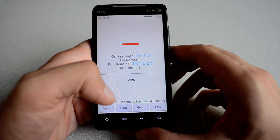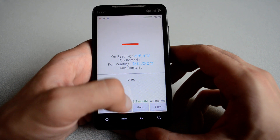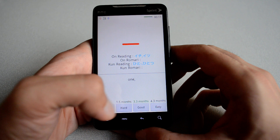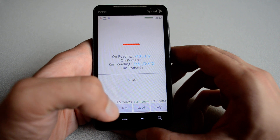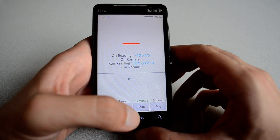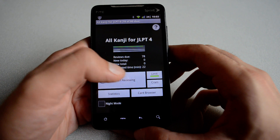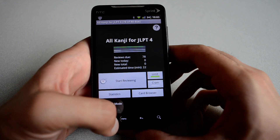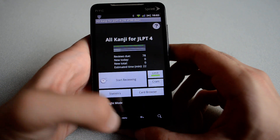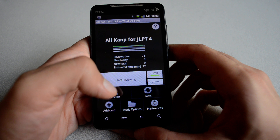Because I studied this a long time ago, if I hit good, I won't see this card until 3.3 months. So that's what's beautiful about Anki — it manages the cards for you.